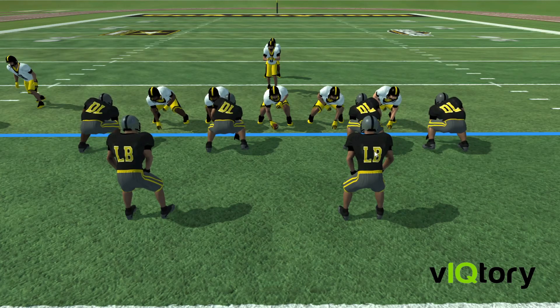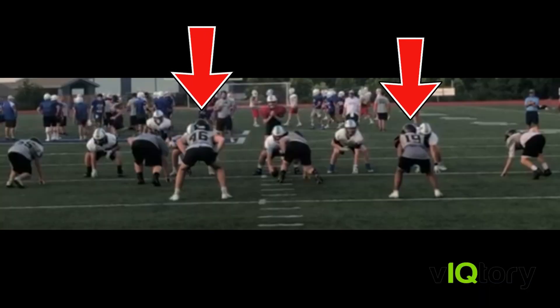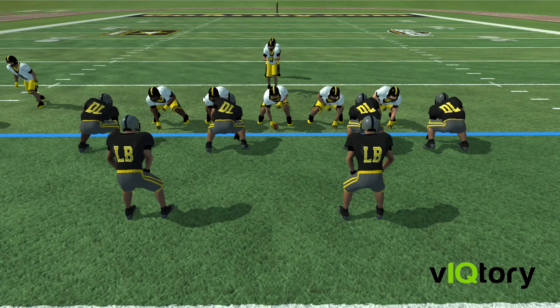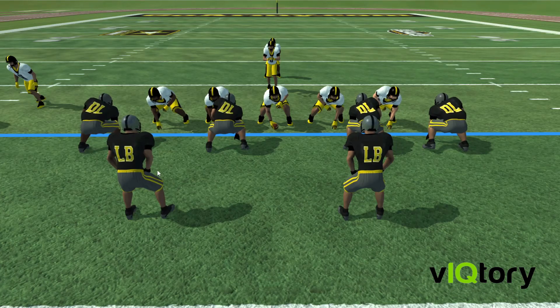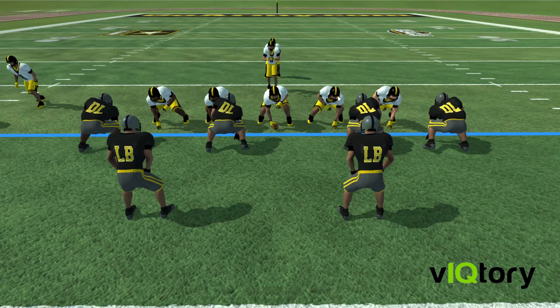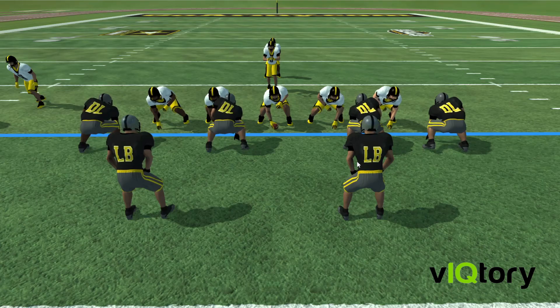One thing you can do to distinguish different techniques for the linebackers as well is use that same technique number system — all you have to do is add a zero to it. So for this linebacker here, he's on the outside shoulder, so normally he would be in a three technique if he were a defensive lineman, but since he's back as a linebacker, it's going to be a 30 technique. For this linebacker, he is head up on the guard, so normally it would be a two technique, but you can call him in a 20 technique — that way you can distinguish proper alignments for the linebackers and the defensive lineman so they're both on the same page with what technique they're supposed to be in.